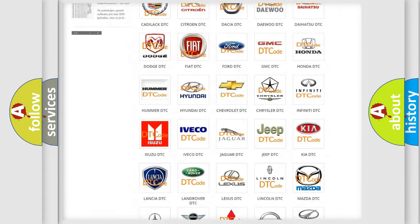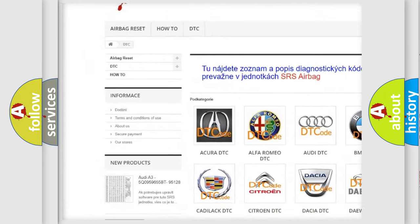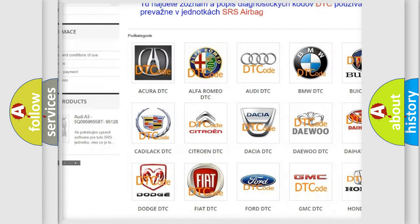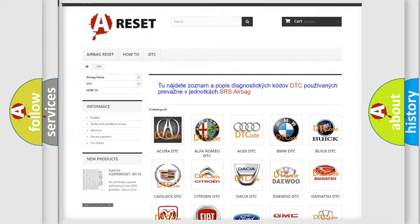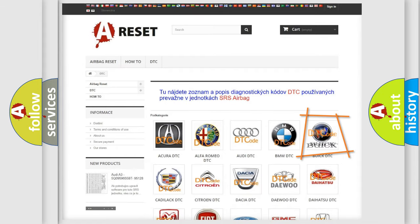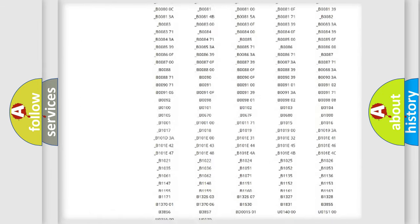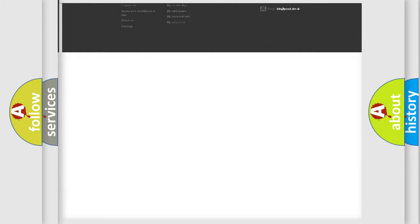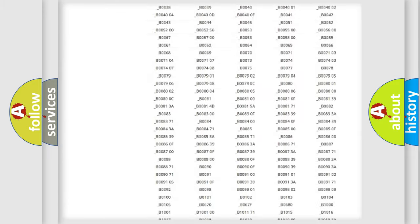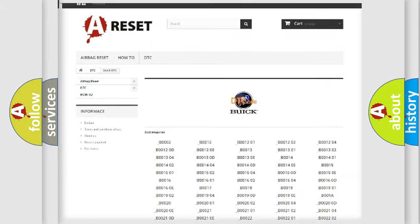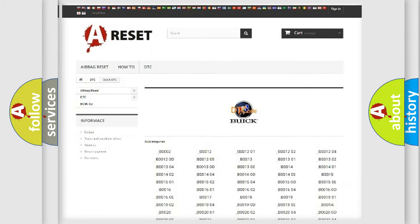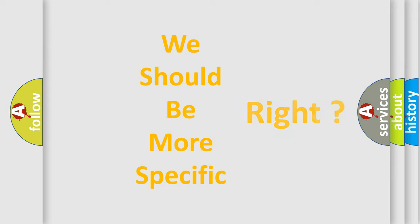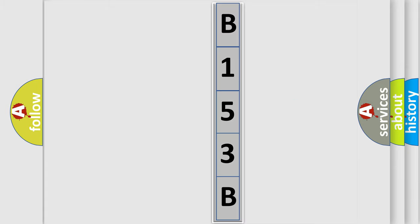Our website airbagreset.sk produces useful videos for you. You do not have to go through the OBD2 protocol anymore to know how to troubleshoot any car breakdown. You will find all the diagnostic codes that can be diagnosed in Buick vehicles, and also many other useful things. The following demonstration will help you look into the world of software for car control units.